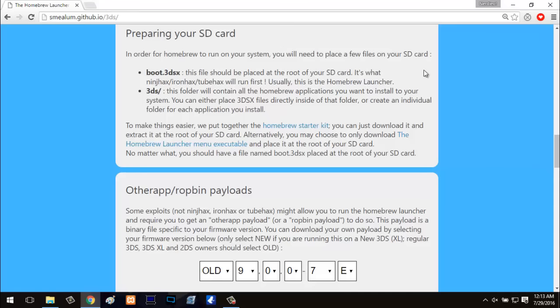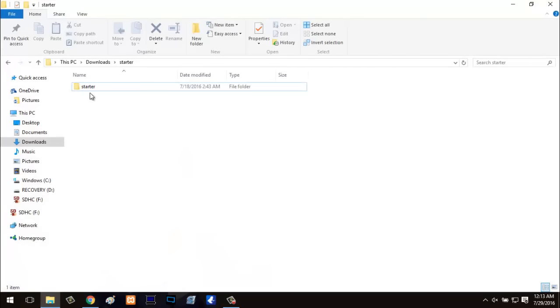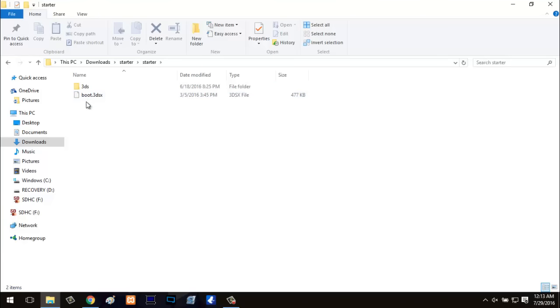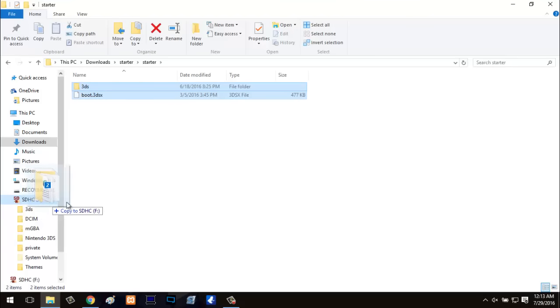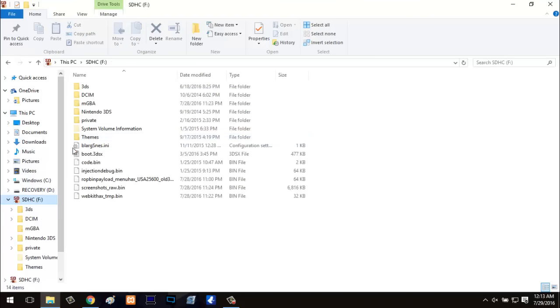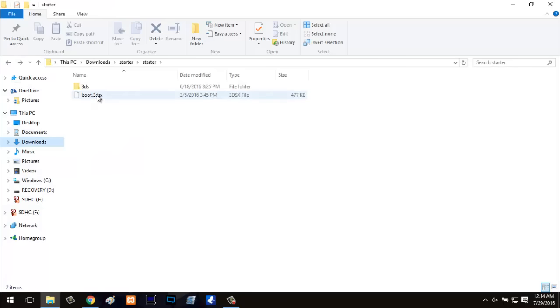Once you get that downloaded, you're going to see the starter folder. Do not, I repeat, do not put the starter folder in your SD card. What you're going to want to do is go into the starter folder and get the folder called 3DS and boot.3dsx. Grab these two files and put them on your SD card. Just drop them in there, not in any specific folders, and that's really it.